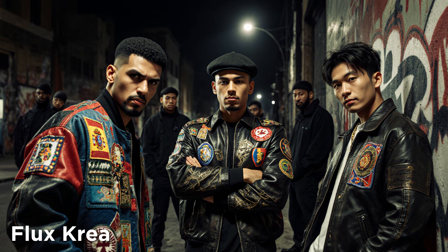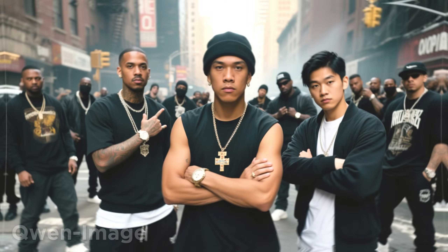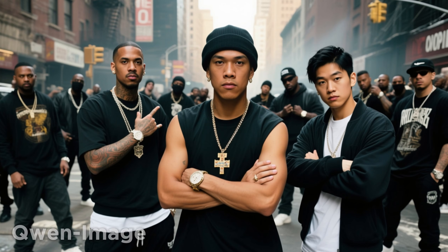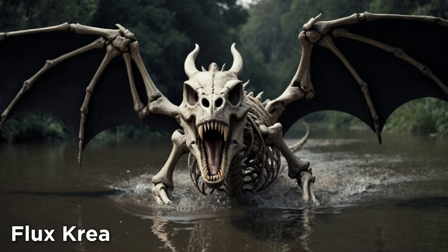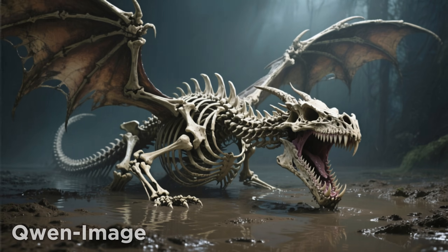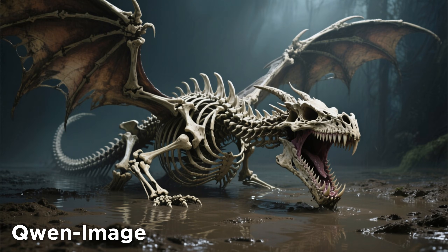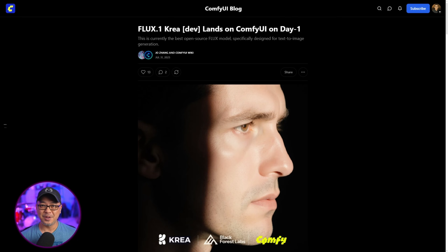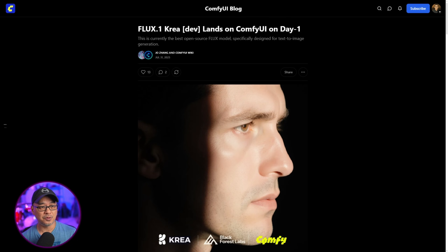Today we're going to take a look at two models that are making waves in the open source community: Flux CreaDev and QuenImage. I know it's been a minute since my last video, so we're going to jump right into it.